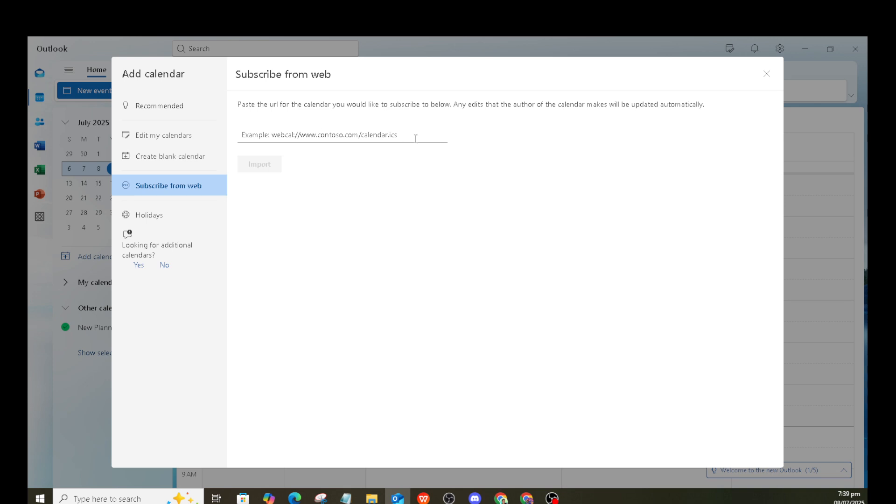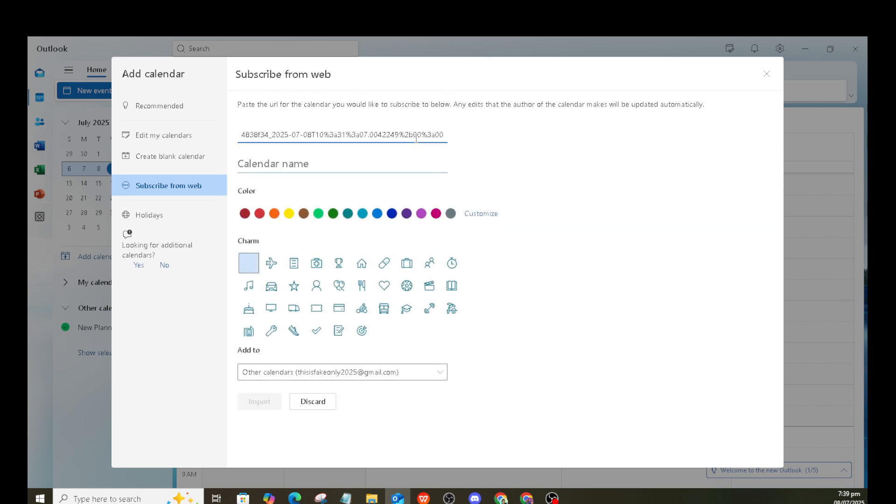So look for the drop-down menu at the top of the screen. Click it and several options will appear. One of those options is Add Plan to Outlook Calendar.